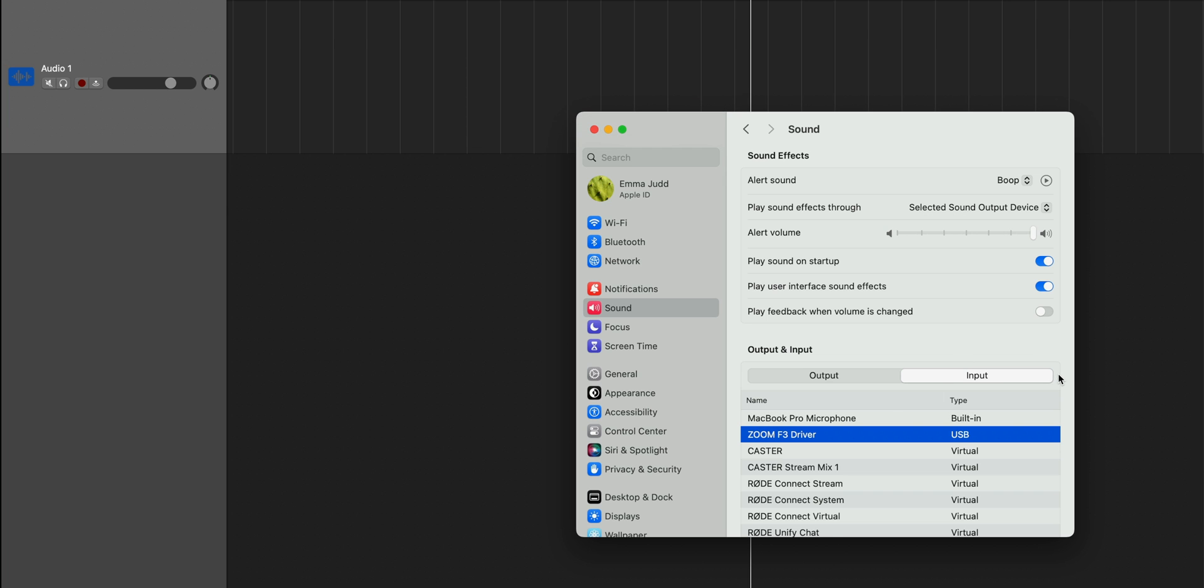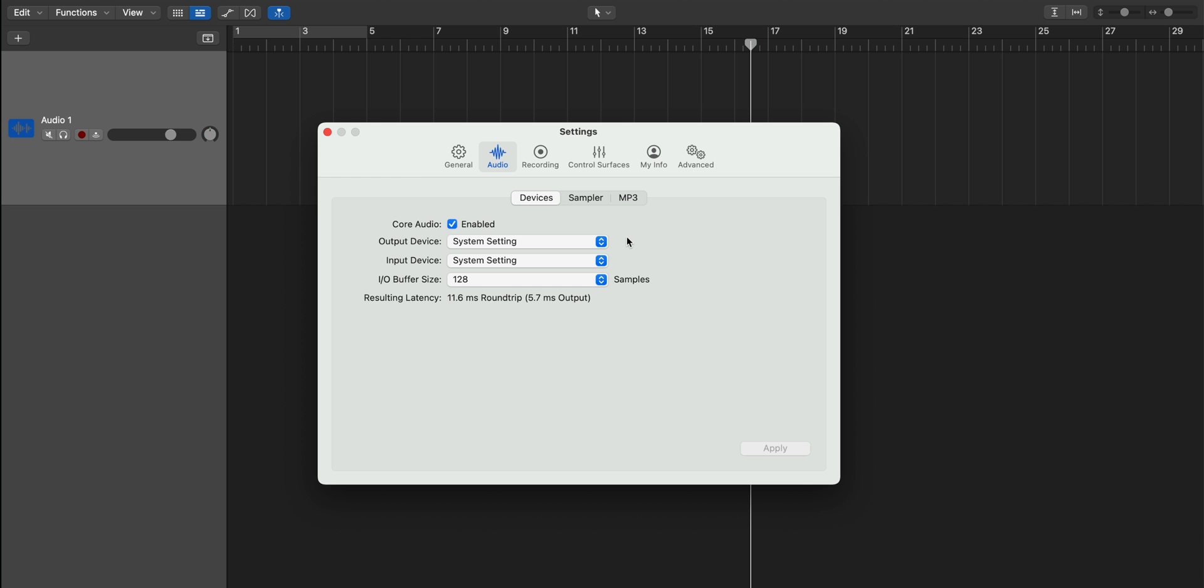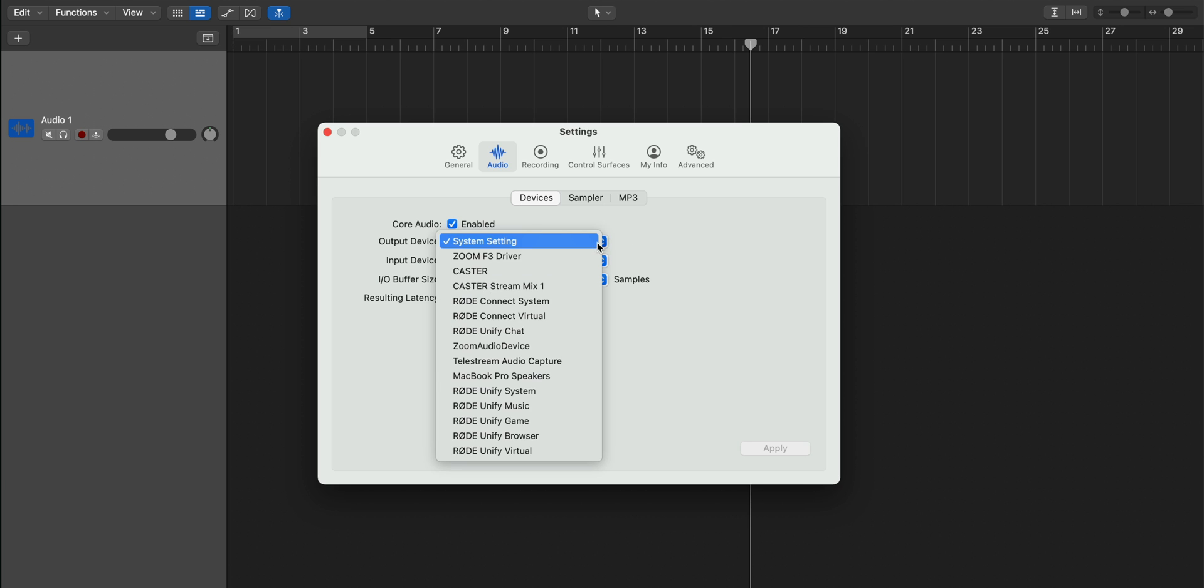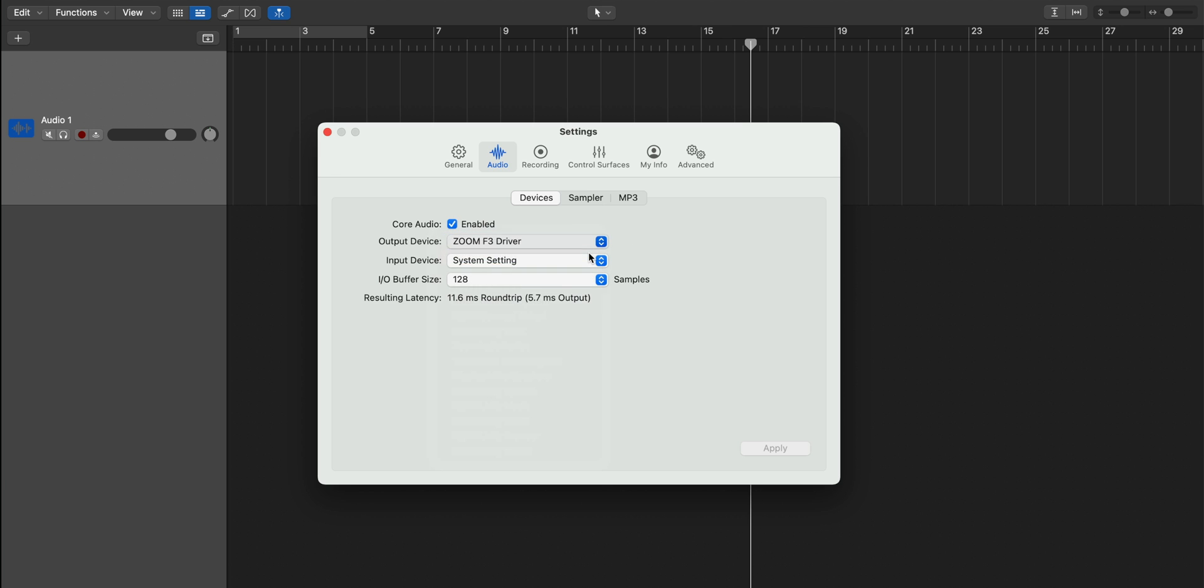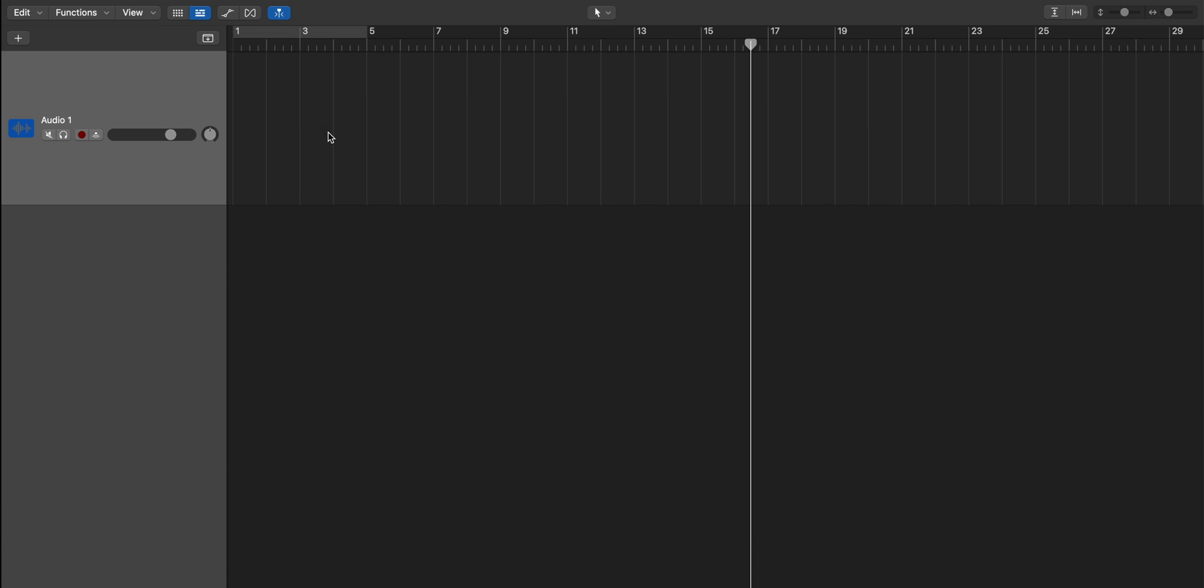Then, in our digital audio workstation or recording software, we'll also want to open the audio preferences and choose the F3. Again, it usually appears as something like Zoom audio device as both our input and our output device. Yes, you need to set them in both the digital audio workstation and in the operating system to ensure that audio flows correctly throughout the entire system.